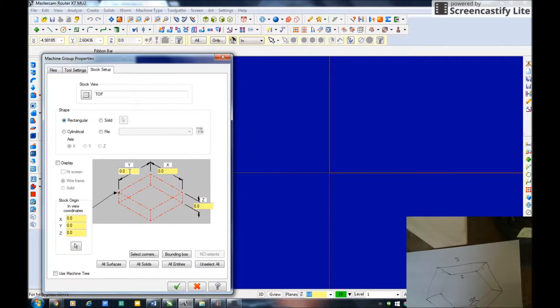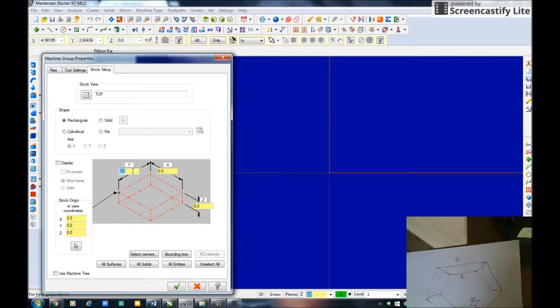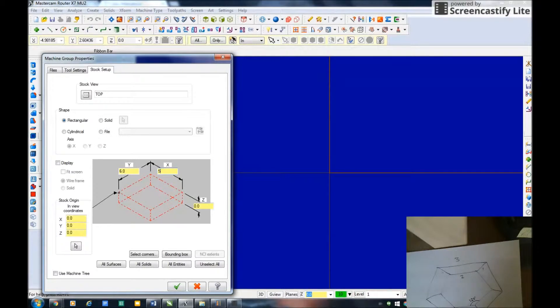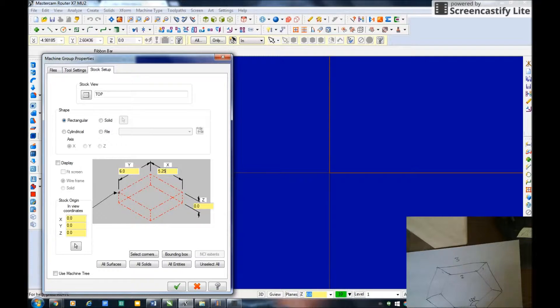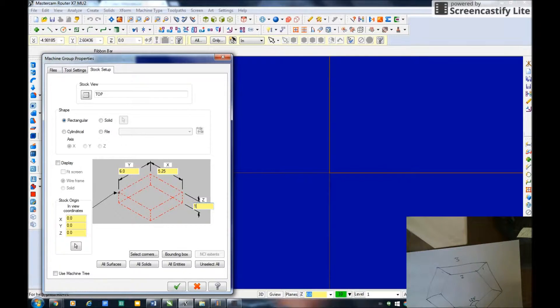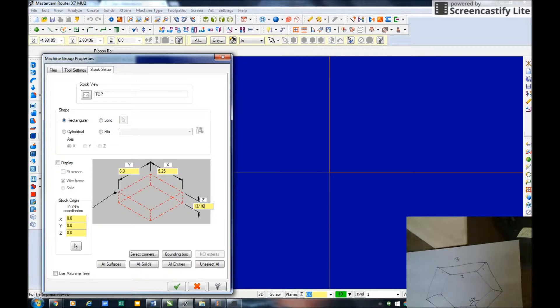Then I set up my stock. I'm going to use my bed this time in the lower left corner. Make the piece of wood six inches high in the y-direction and five point two five in the X, and this is actually hardwood so it's thirteen sixteenths thick.